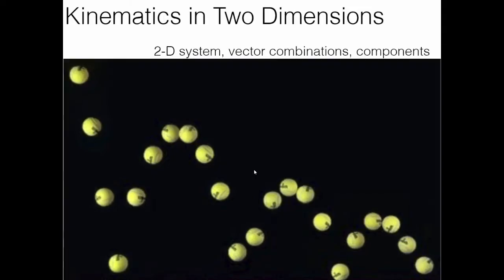Hey everyone, welcome to Tutor Terrific. Today we're going to start my third unit on physics. We are going to be looking at kinematics in two dimensions. In the last unit, we were looking at kinematics in one dimension, so now we're going to be studying motion in two dimensions, looking at the 2D system and how it's based, and then vectors, all the combinations, components, and how we resolve those in two dimensions.